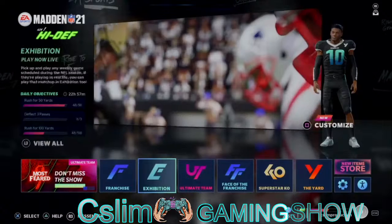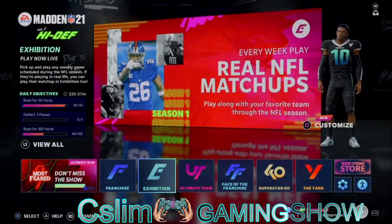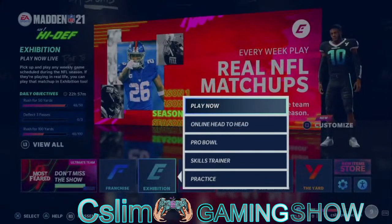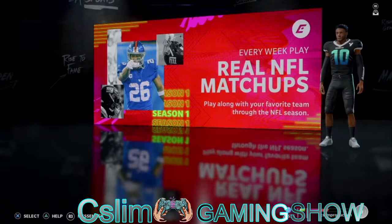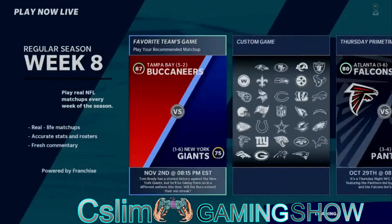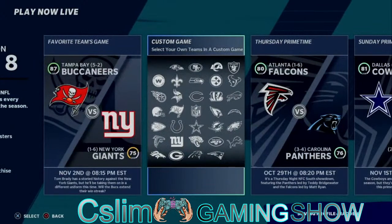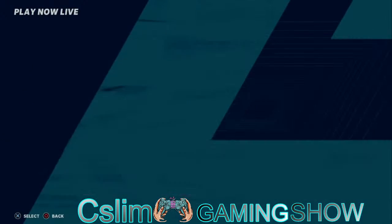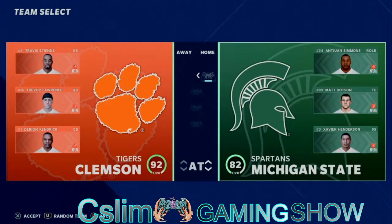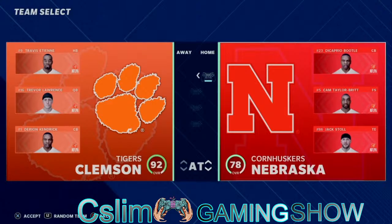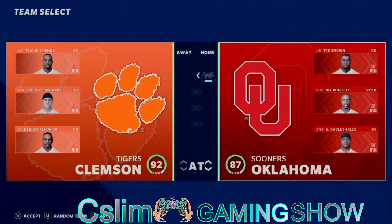Then we go and hit Play Now, and we go to Custom. He queues the game up — here you go, this is what you see. Man, this is so awesome.